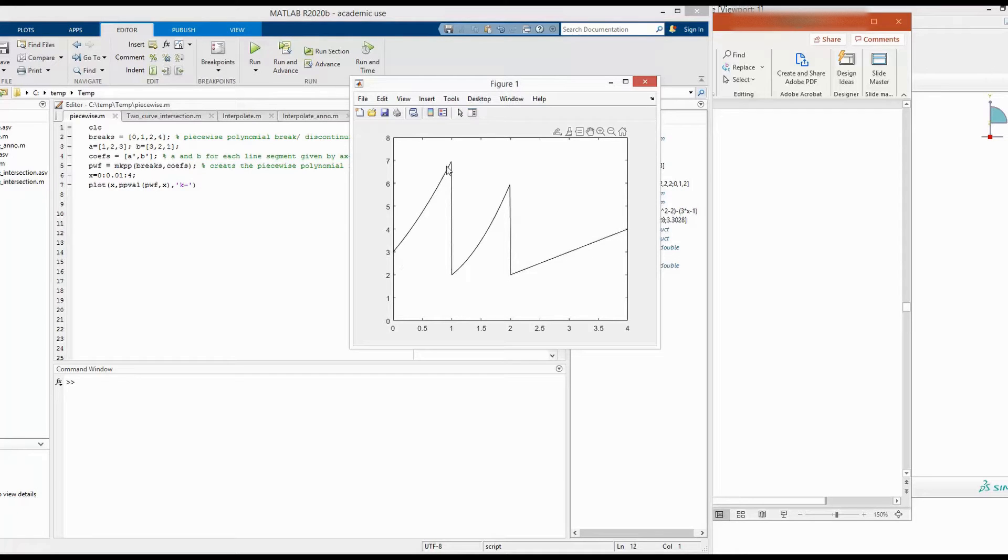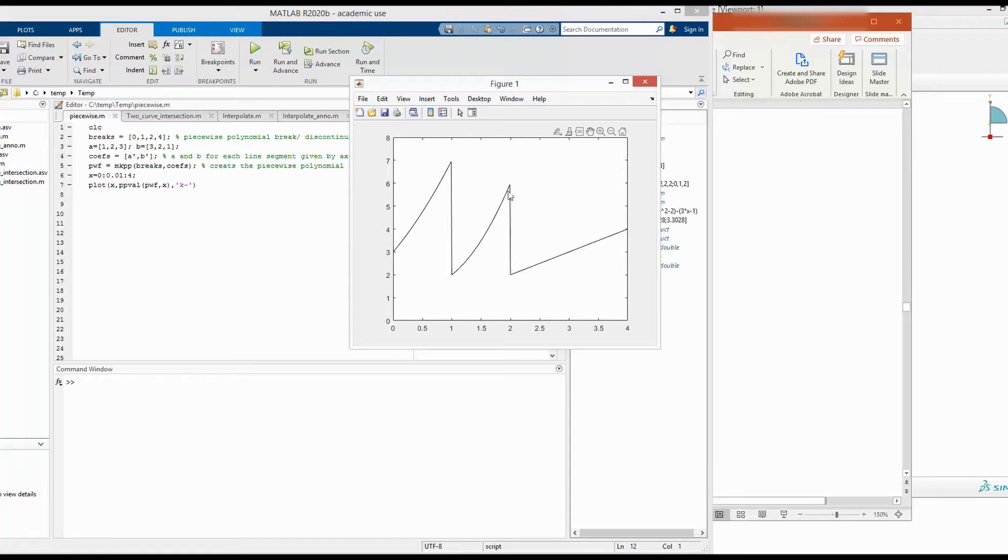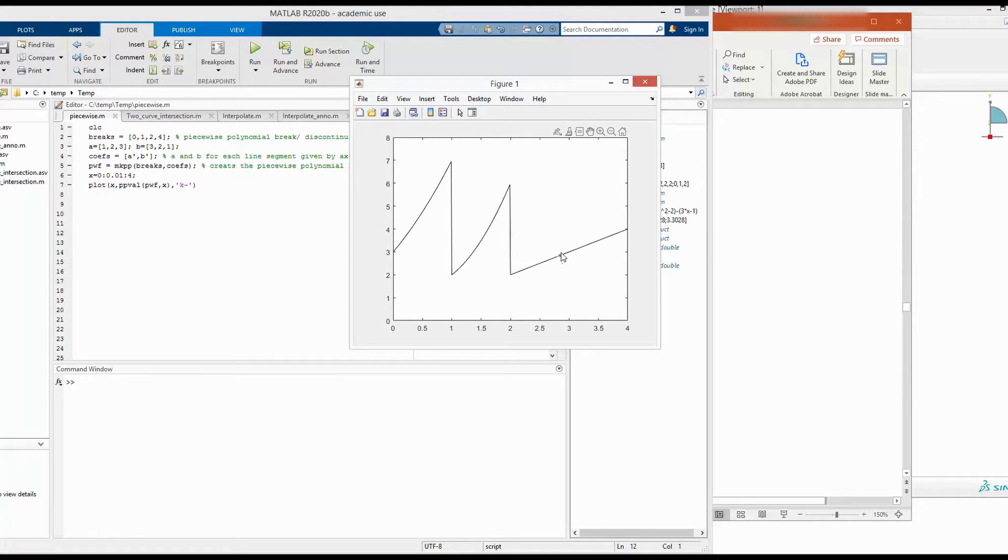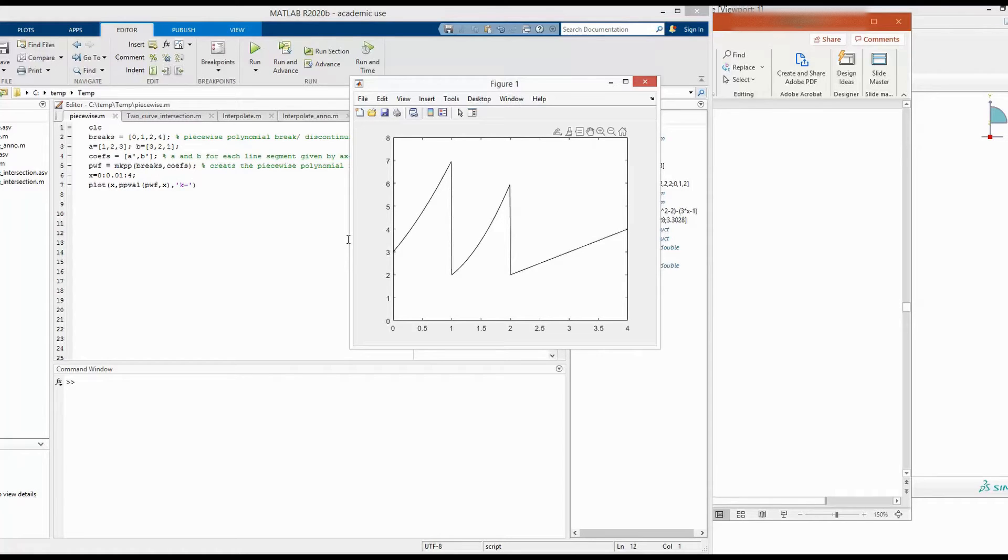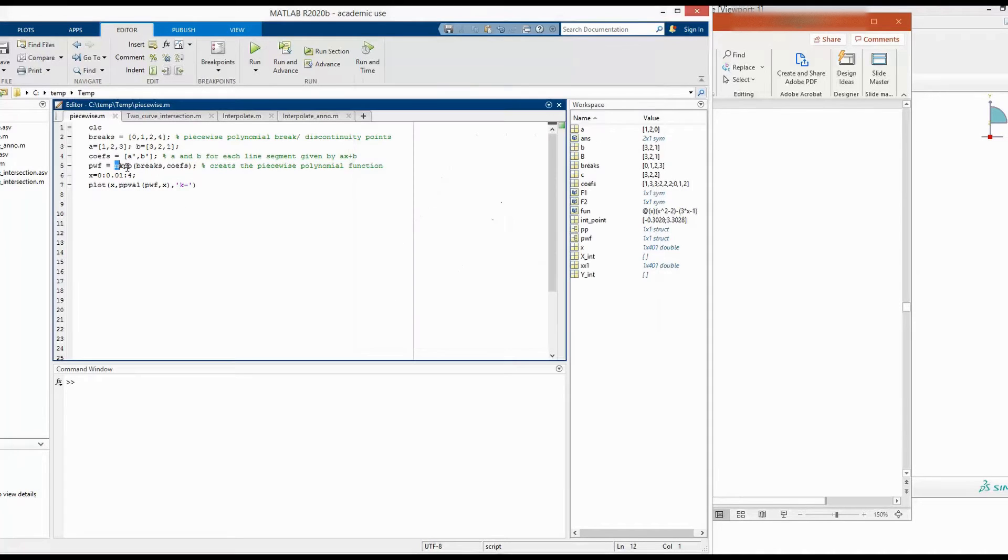One way to define this discontinuous function is to define each of those functions separately and combine them together. But a more convenient way is to use the function mkpp which is available in MATLAB. Today we will look into that function mkpp.